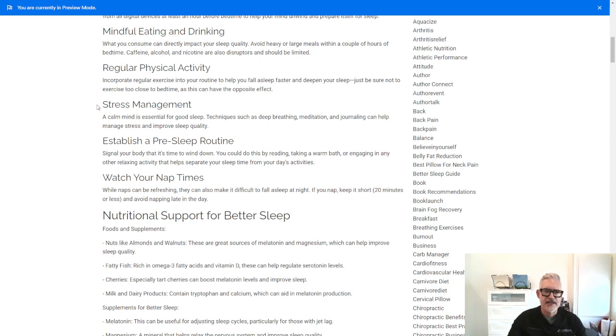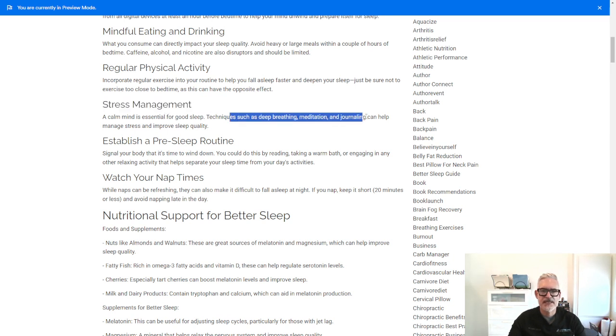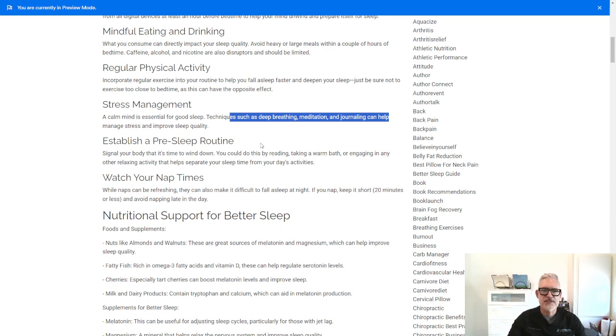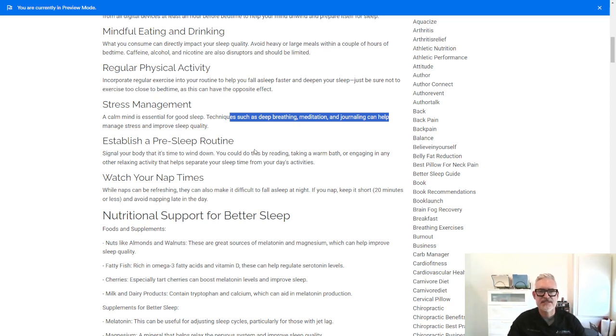Stress management. A calm mind is essential for good sleep. Techniques such as breathing, meditation, and journaling can help you manage stress and improve your sleep quality. And in general, during the day and during your week, that's going to help you to be less stressed and more conducive to falling asleep.